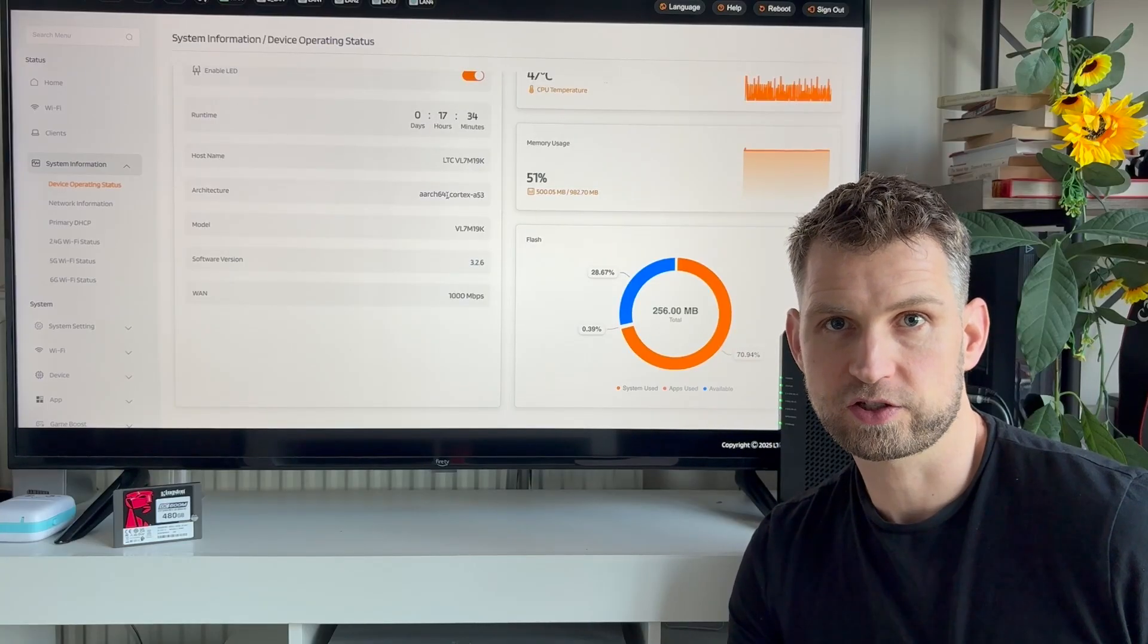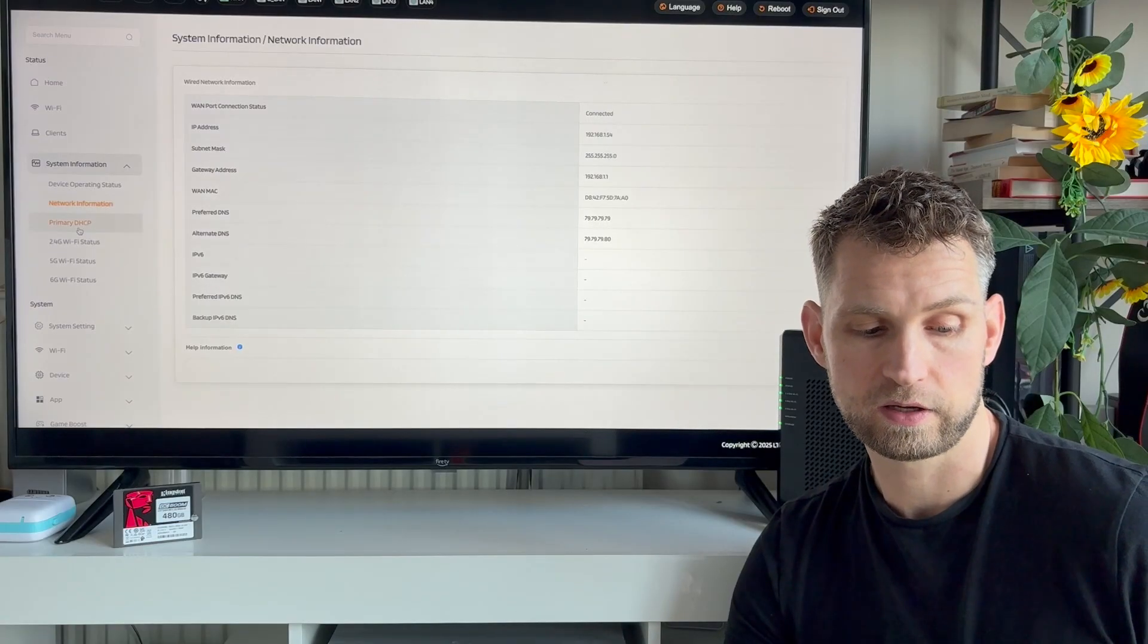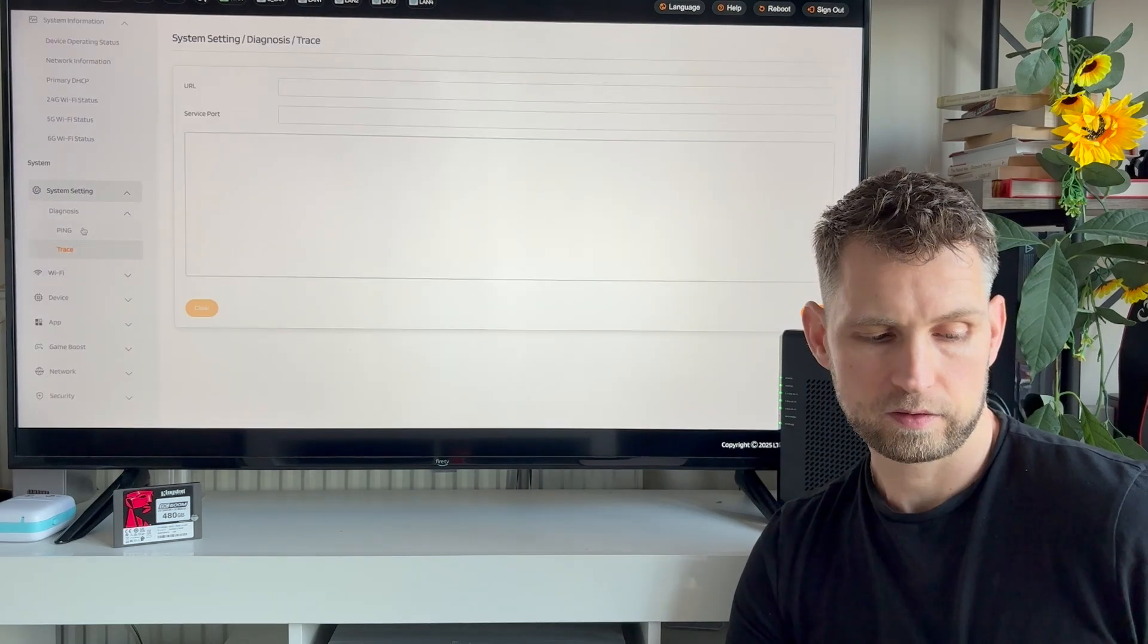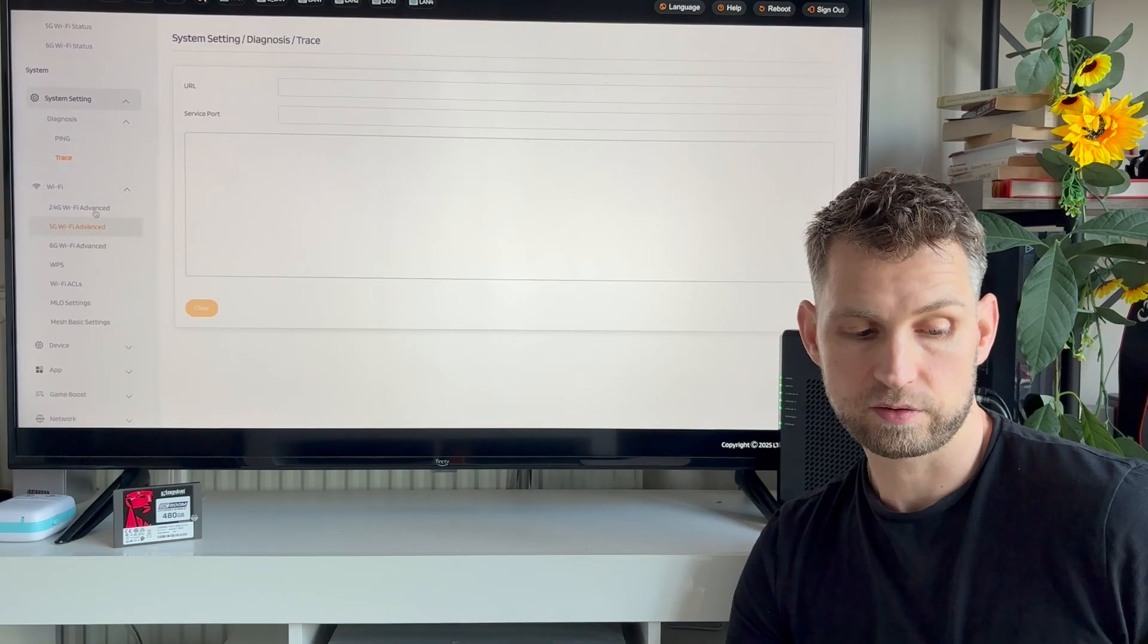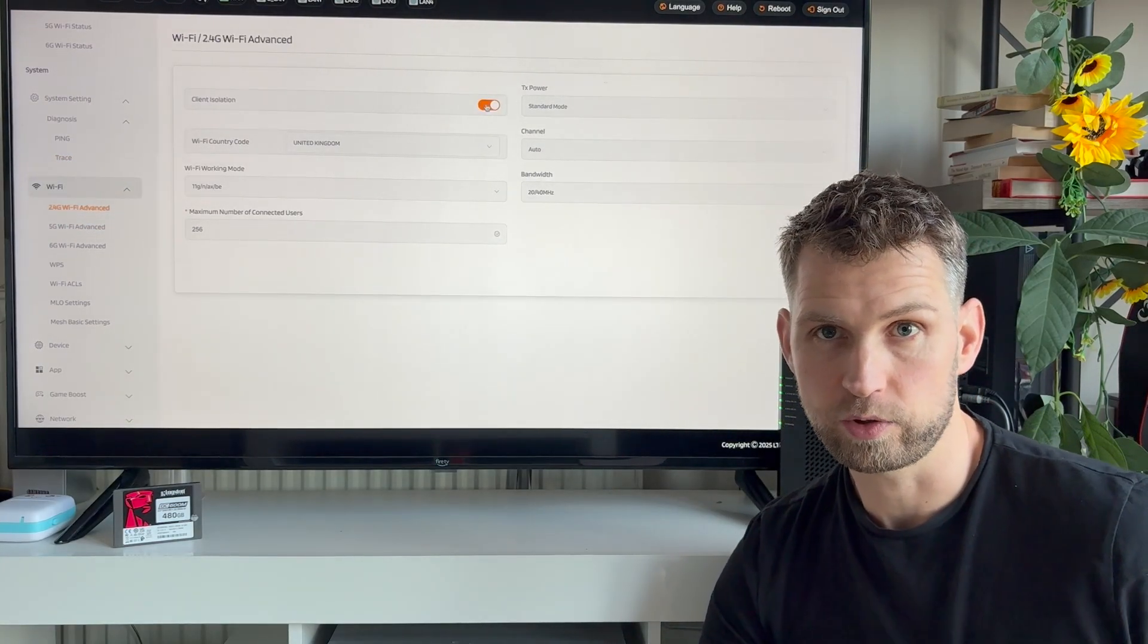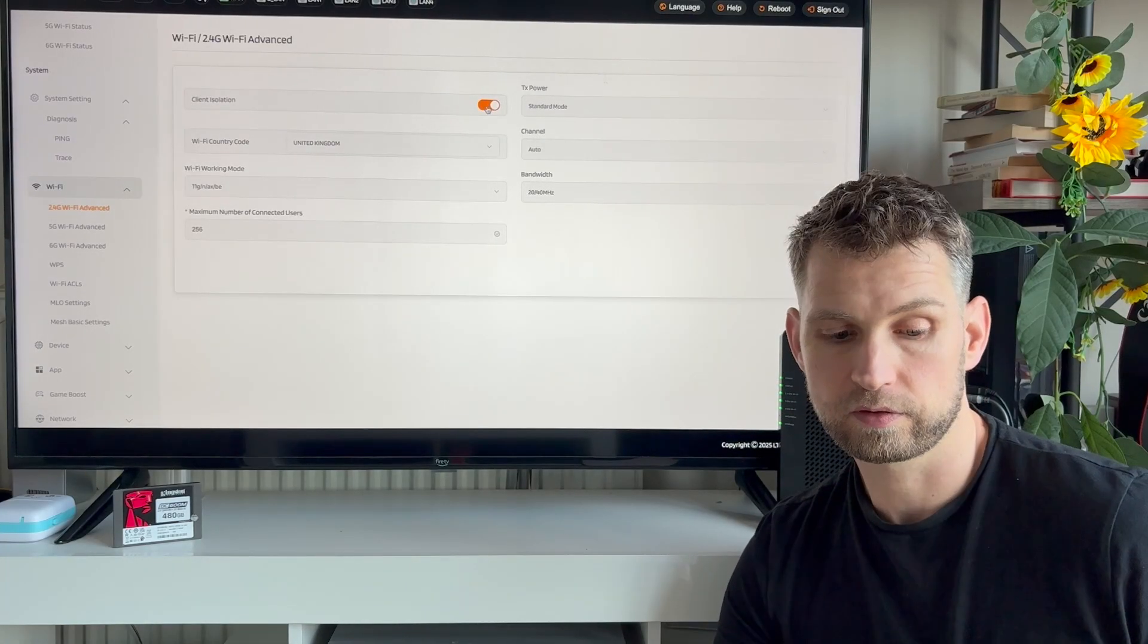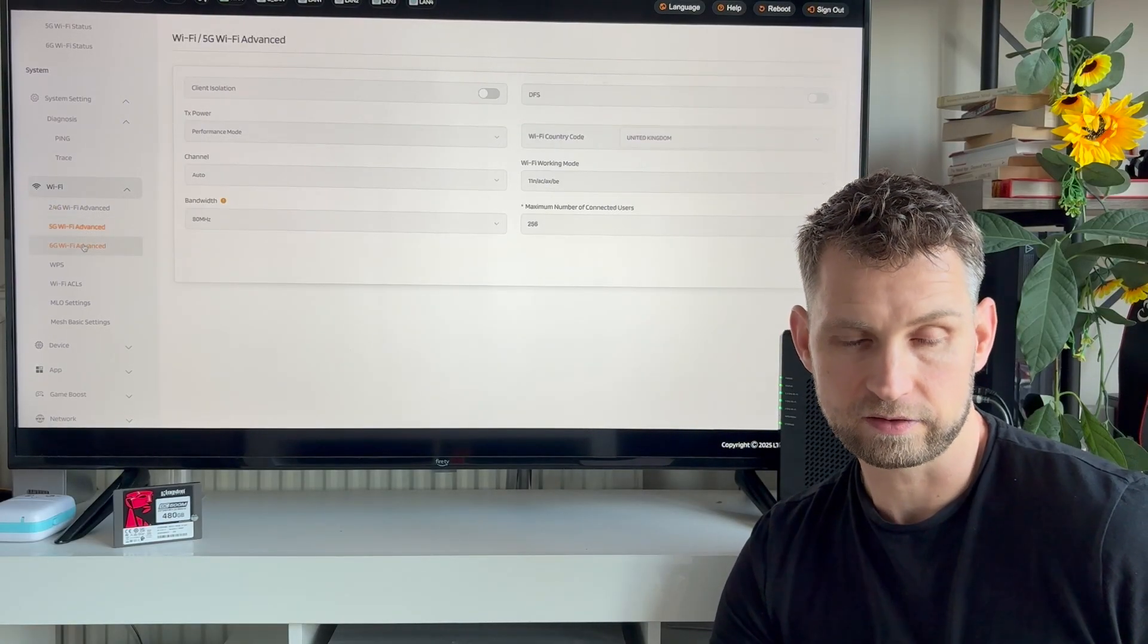Regarding CPU, it is a 64-bit Cortex A53 which is fast enough for the packages that you will be installing on this device. You can also look at other things like network configuration, DHCP information, status for your 2.4, 5, and 6. You can go to system settings and look at the ping or trace. You can go into WiFi settings and do some configuration for your 2.4 gig. You can also enable client isolation which will not allow those devices connected to this network to talk to other networks.